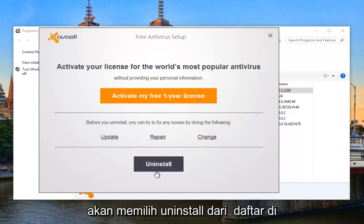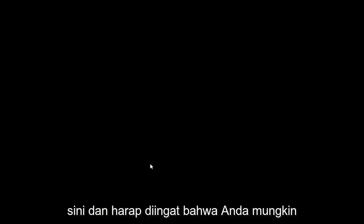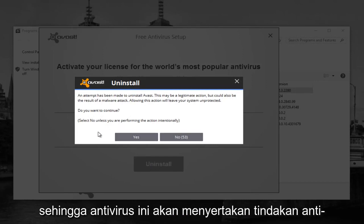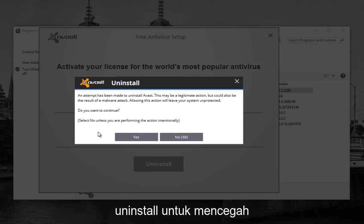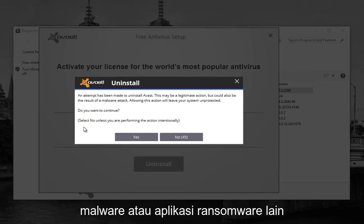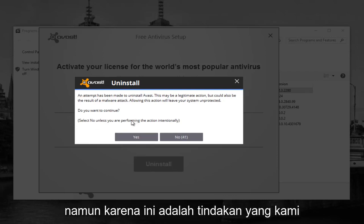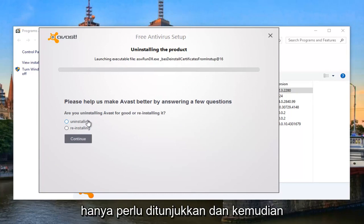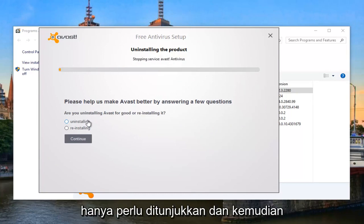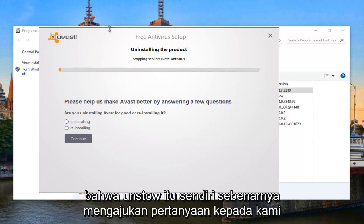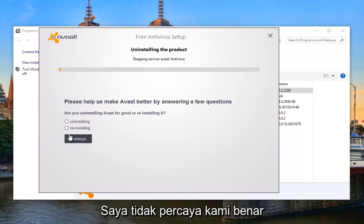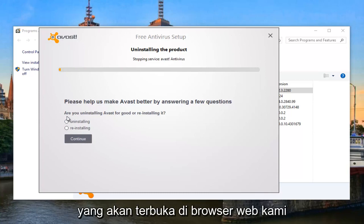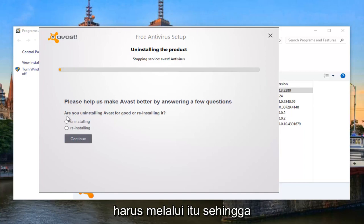However, we want to completely uninstall it, so we're going to select Uninstall from the list. Please keep in mind you might have to agree to an Uninstall Wizard. Some antivirus software includes anti-uninstallation measures to prevent malware or ransomware from removing their protection modules. Since this is an action we performed intentionally, we're going to select Yes. Sometimes you'll also receive a survey as to why you're uninstalling. The uninstaller may ask us questions — I don't believe we have to select any of them. Often there will also be a new pop-up that opens in your web browser, but that's completely optional.